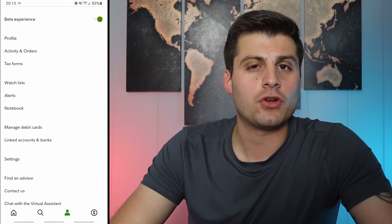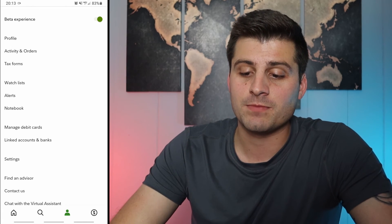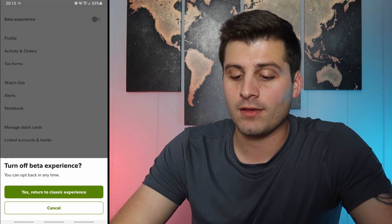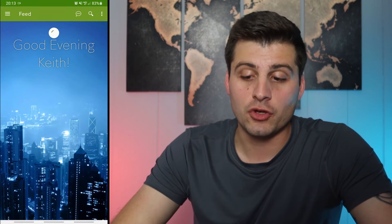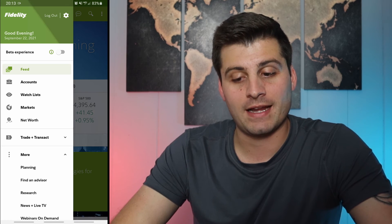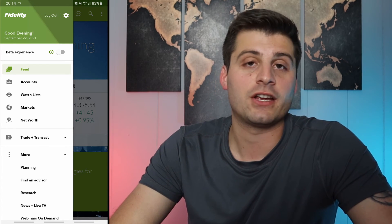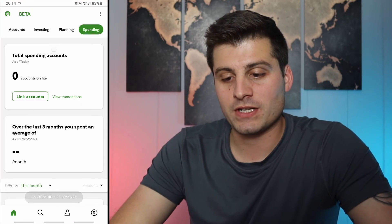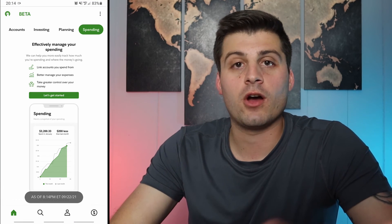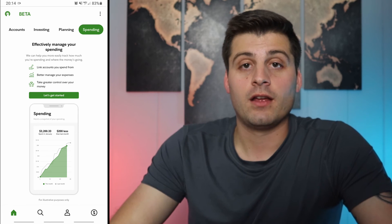Over here is the little person icon. I'm in the beta experience which makes it Robinhood-like. If I turn that off it goes to the classic experience, which is what it used to look like. To flip beta back on, it's right here — if you downloaded the app and you're in classic, here's how you switch to beta. I like the beta better; I think the UI is really good.